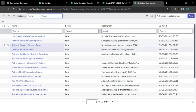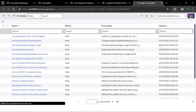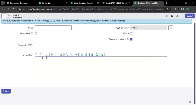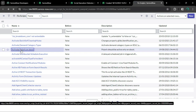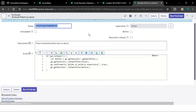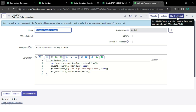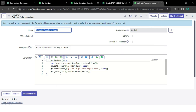From there you can create a new record, type your script, and you will see a UI action button to execute your script. Clicking that button executes the script, and you can also save it for future use.